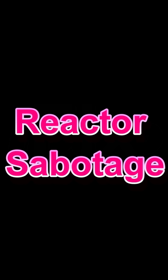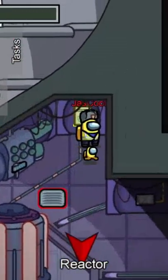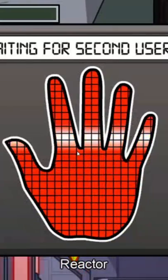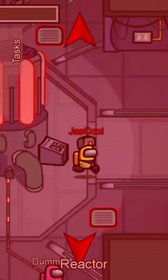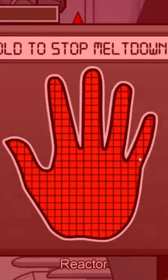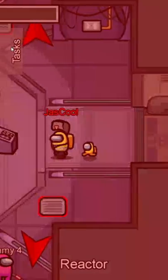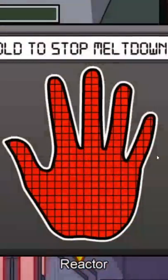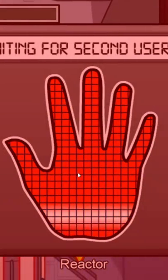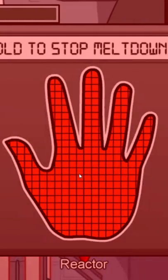How to fix reactor sabotage by yourself. Yes, you saw it correctly — how to fix it. So what you do is you go up to the first reactor and click it. If you are on the iPad, just hold it down and press X at the same time.